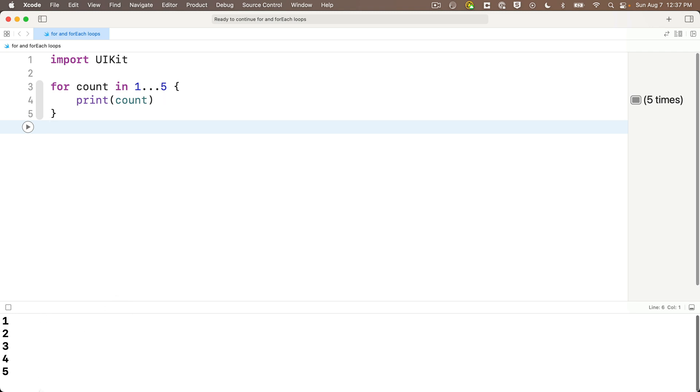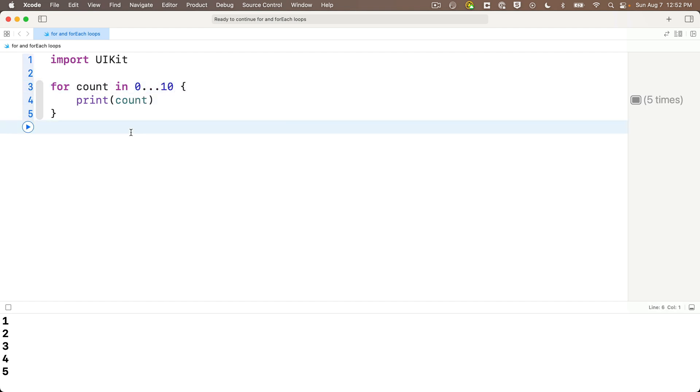Now, also note when we option click on count, we see that it's an int type, because the range is given an int, and we also see that it's a let constant. That means we can't change count inside the curlies. So, now let's run the loop with shift return, and we get a count from one to five. And we also see the results pane points out that we went through the loop, line four, five times. Nice! Want to change the range? Let's change it from zero through ten. That starts the loop at zero, goes through eleven times, ends at ten, shift return, and we see the numbers zero through ten. Nice!